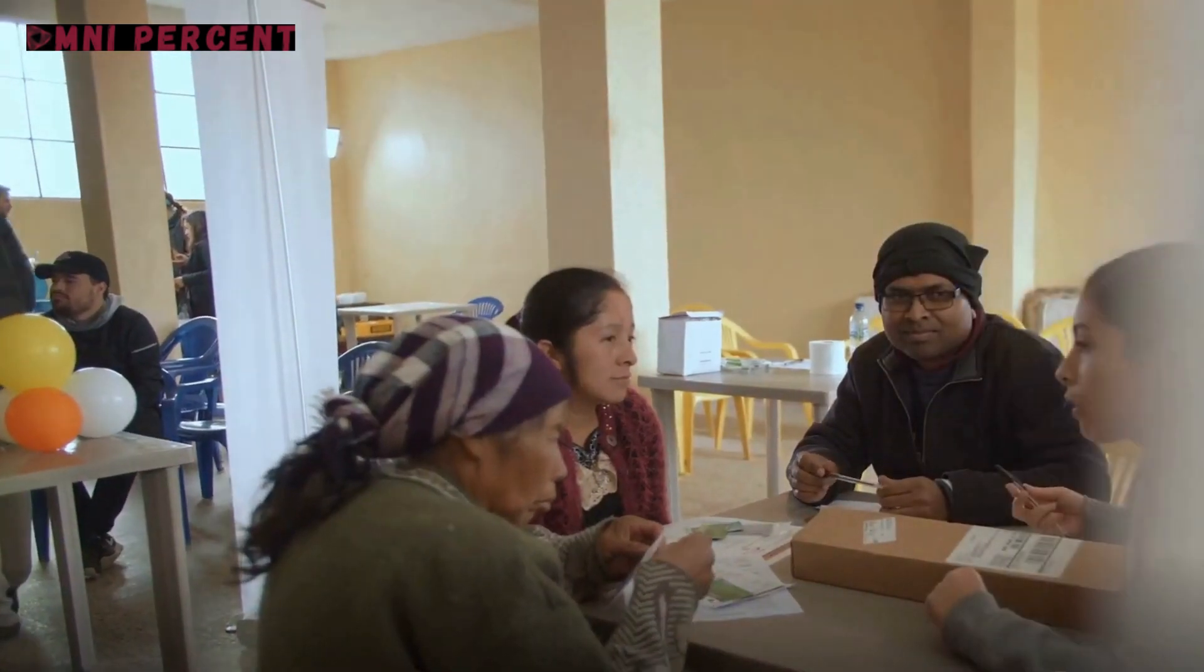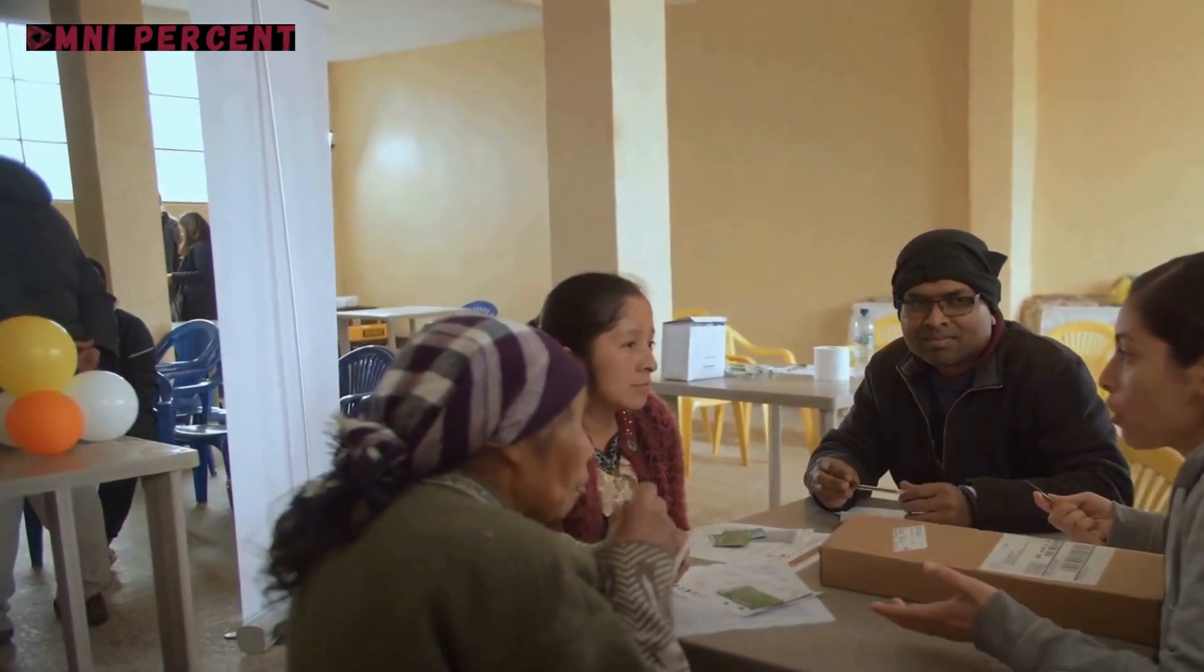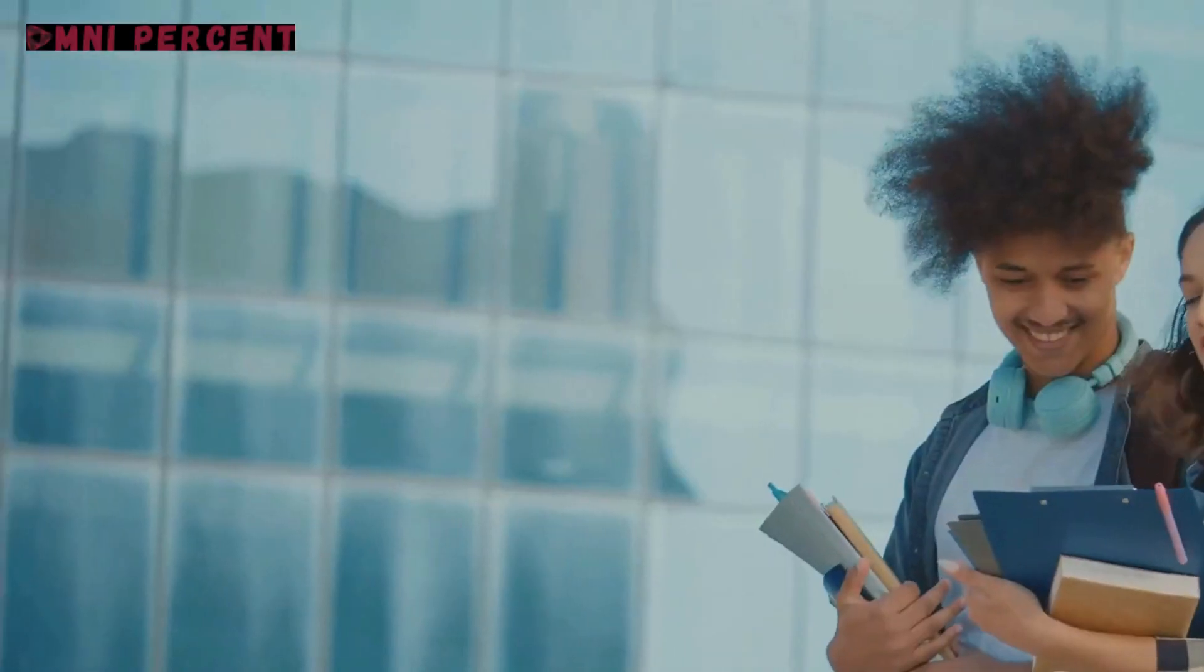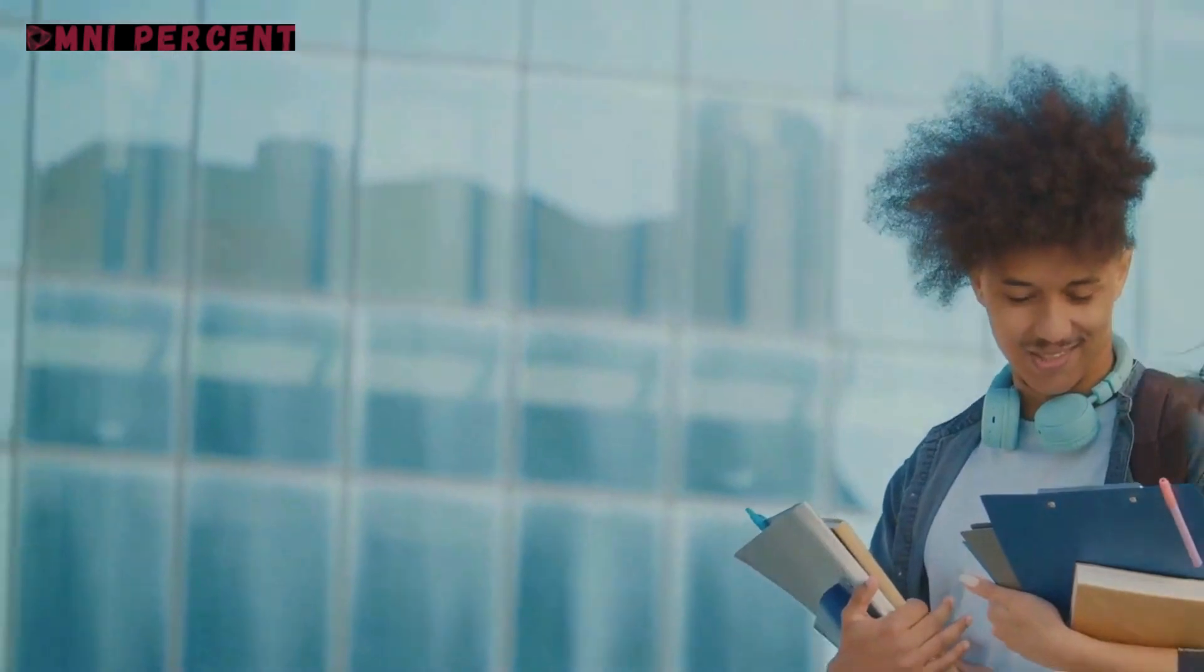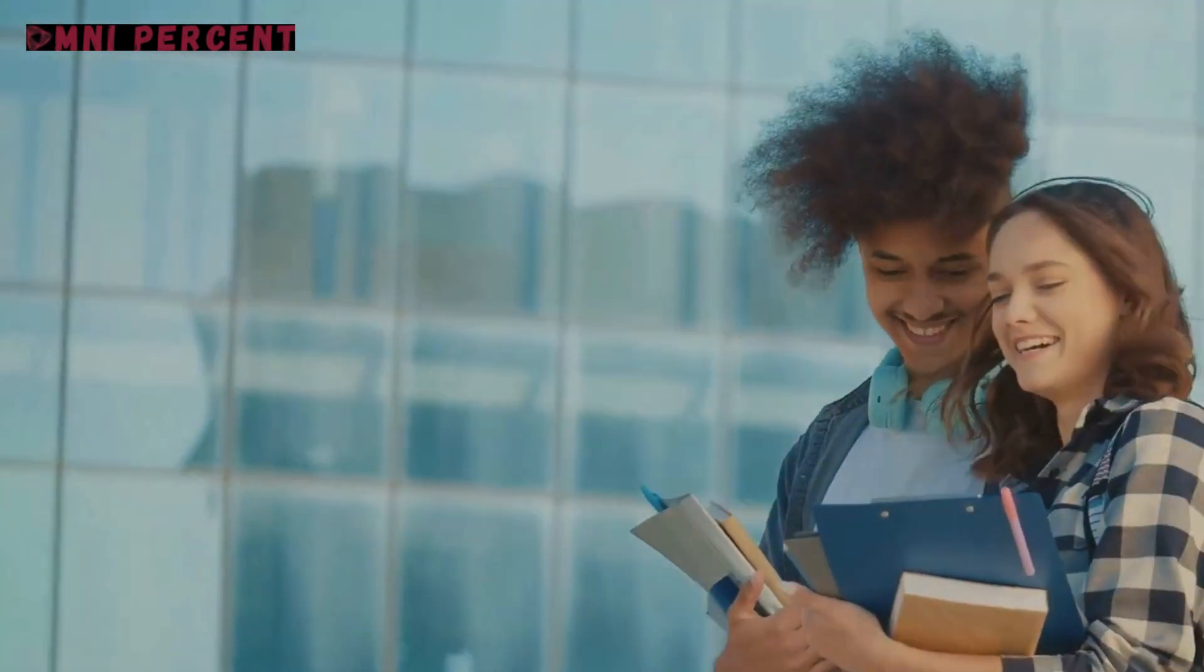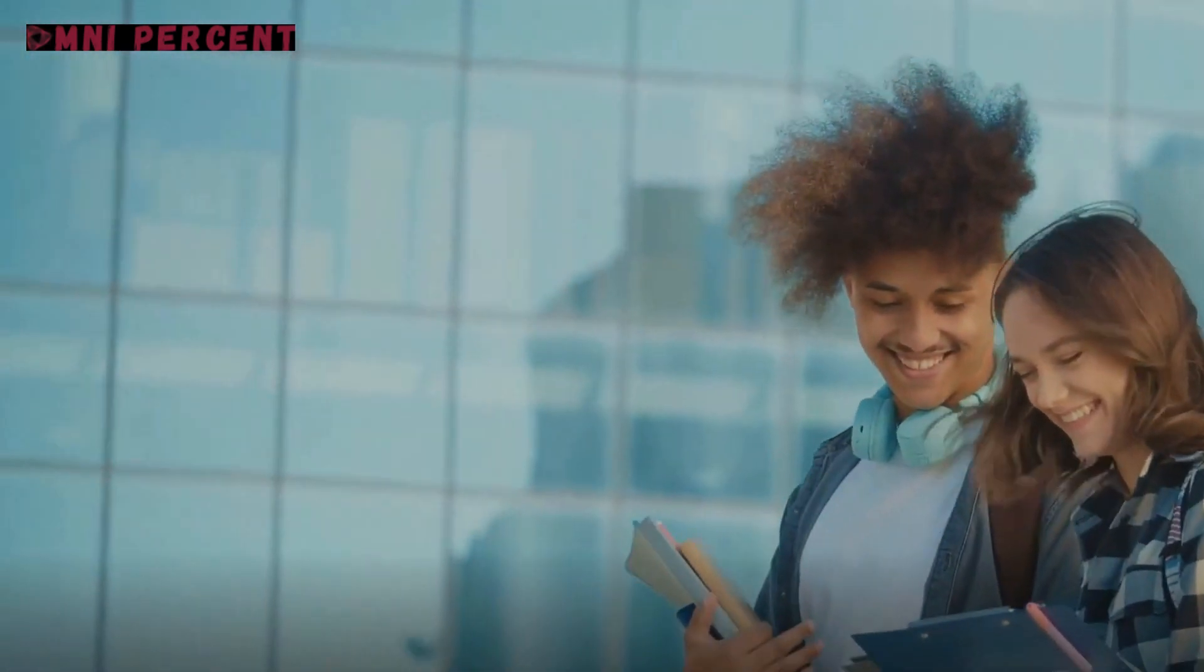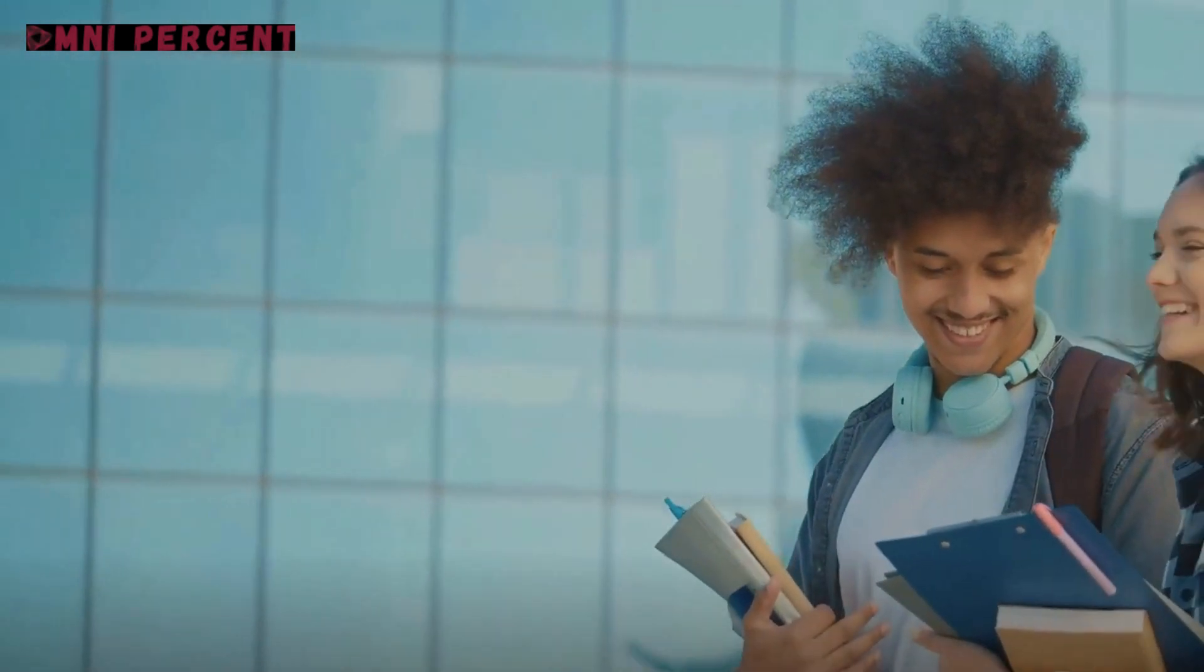Have you ever wondered what the latest skills for social change are? The ones that empower individuals through education and action. Well, let's delve into the heart of this fascinating topic today.